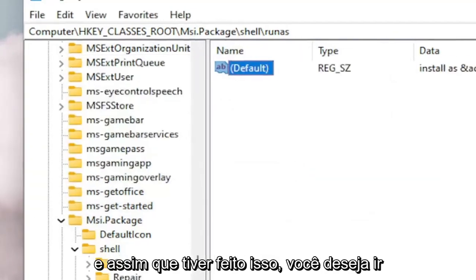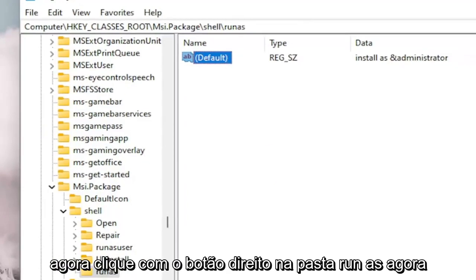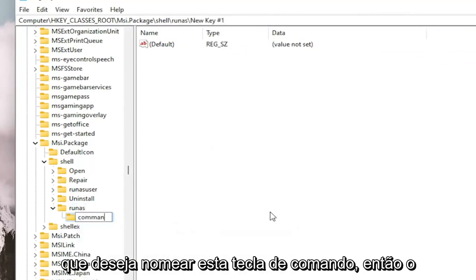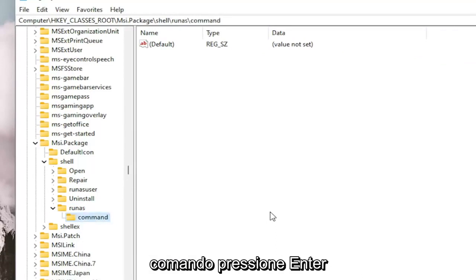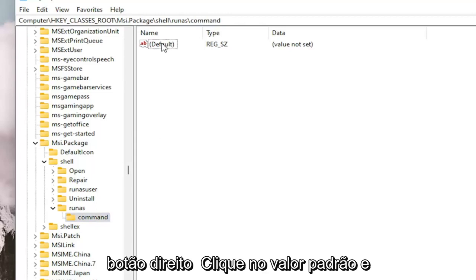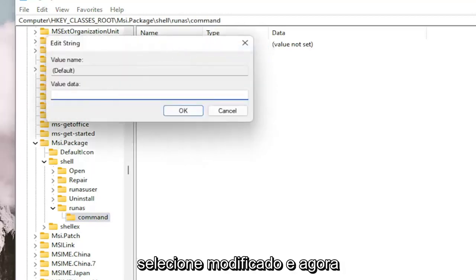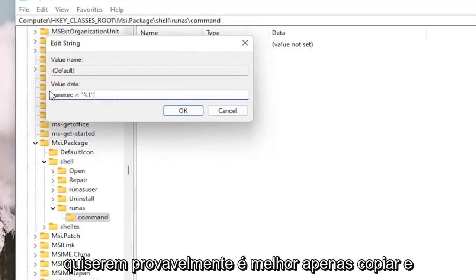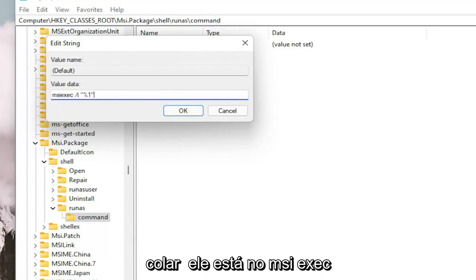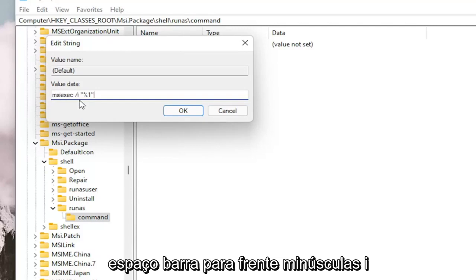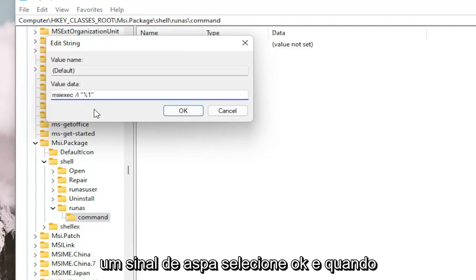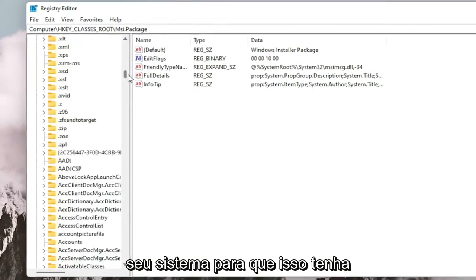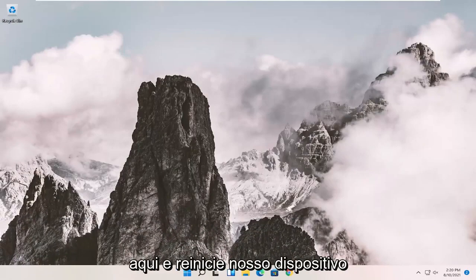Select OK. Once you've done that, right-click on the RunAs folder, select New, and then select Key. Name this key Command — C-O-M-M-A-N-D — and hit Enter. Now on the right side, right-click on the default value and select Modify. I'm going to have the value data in the description of the video. It's best to copy and paste it in: MSIEXEC space /i "%1" — and select OK. Once you're done, you can close out of here. I would suggest you restart your system in order for this to take effect.